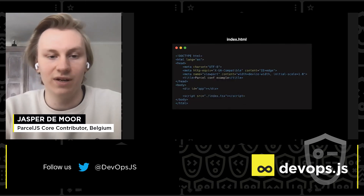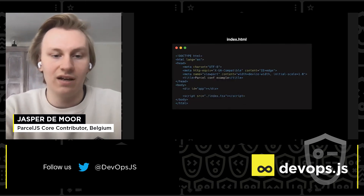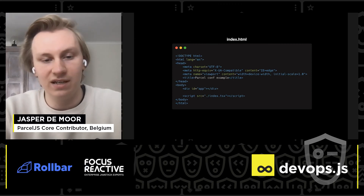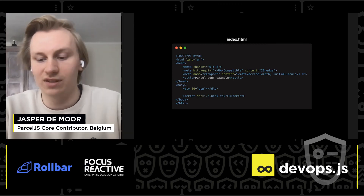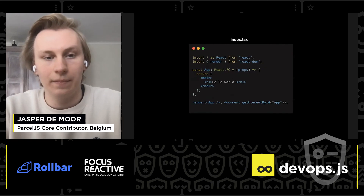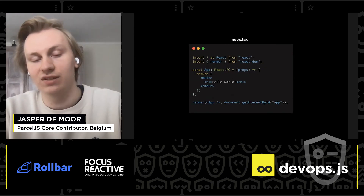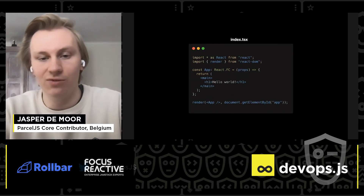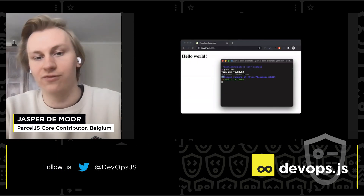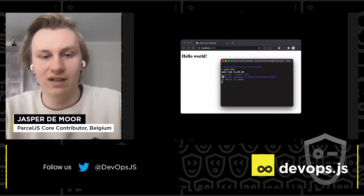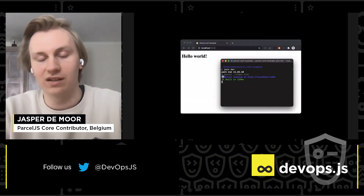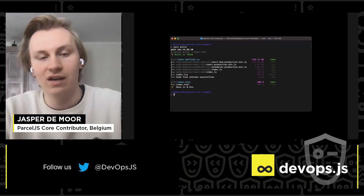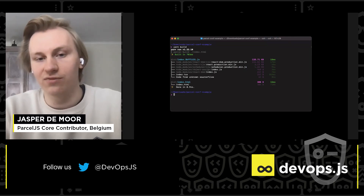index.html contains a div with an app ID and a script which references the index file. index.tsx just contains a simple Hello World application. And then if you run yarn dev, it simply works without any configuration. And yarn build creates a production-ready bundle without any configuration.